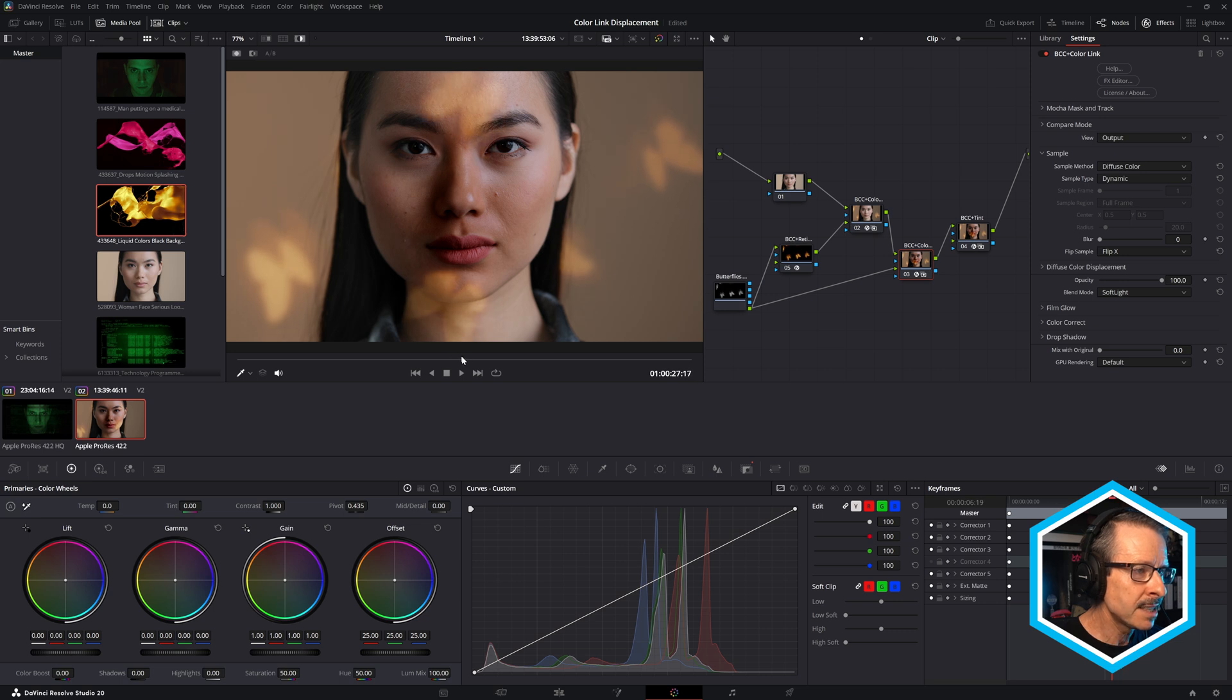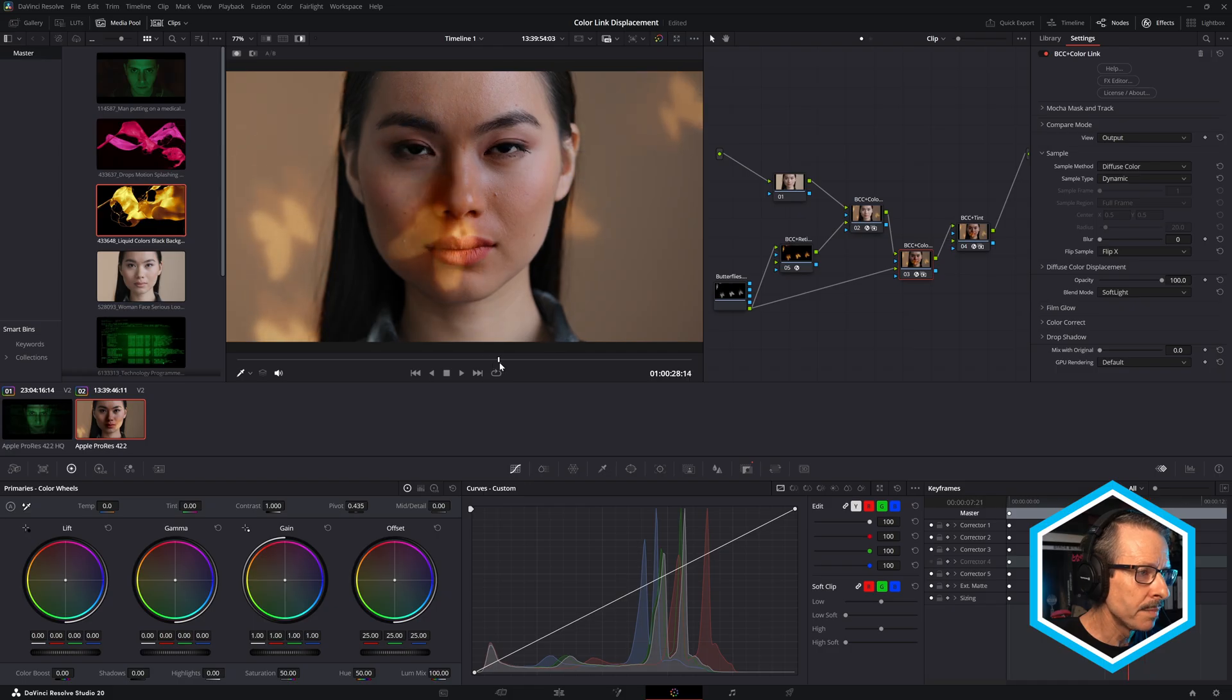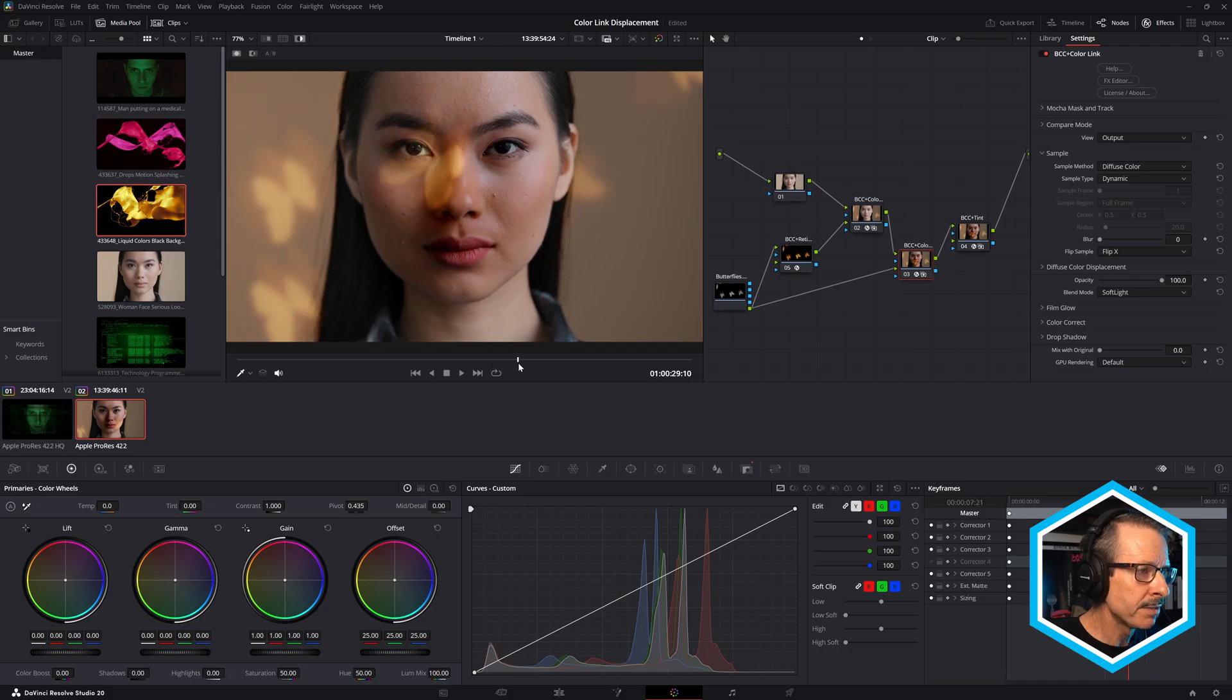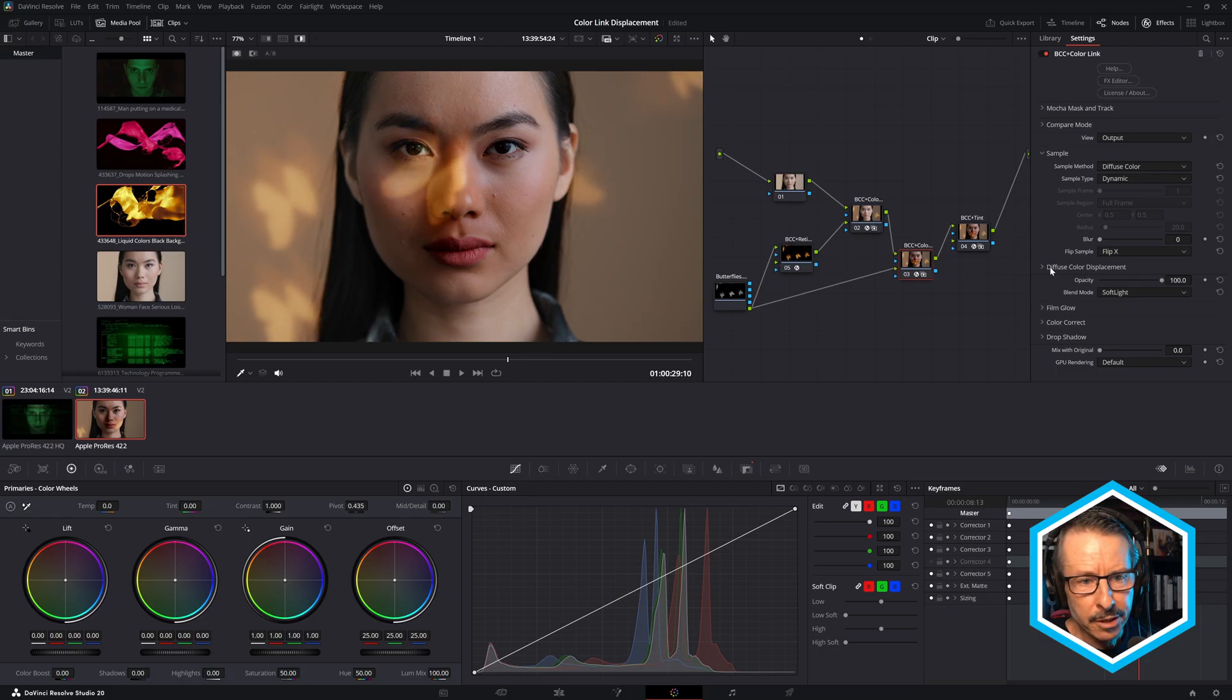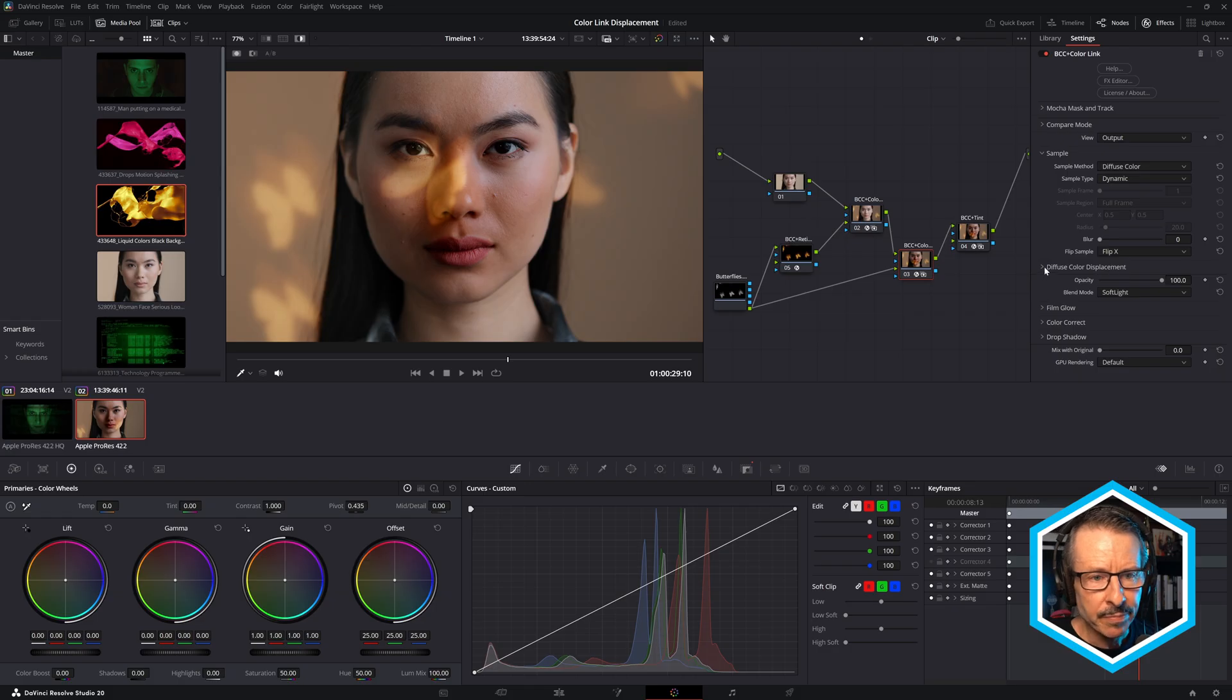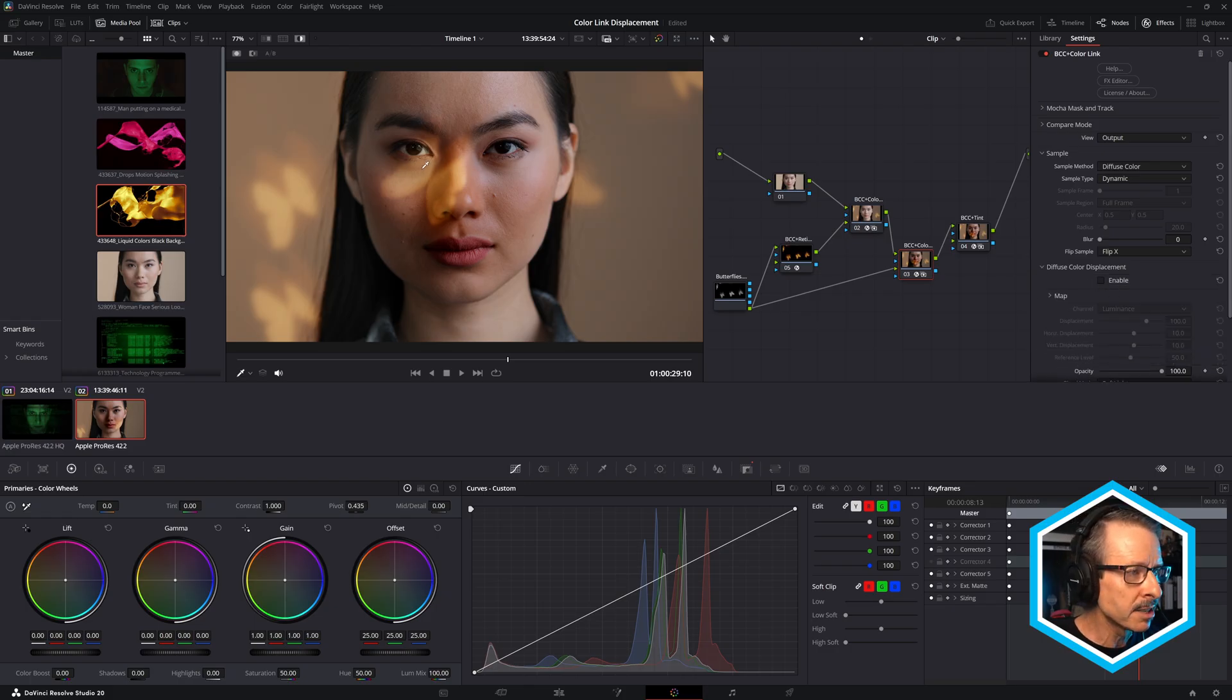But here's the thing. This is the new feature in Continuum 2026. I'm just going to move this up to around her eye, this butterfly, just maybe around there. And check this out: Diffuse Color Displacement. So this only works with the diffuse color sample method. But if I twirl that open and enable, watch what happens over here. You'll see it slightly move.